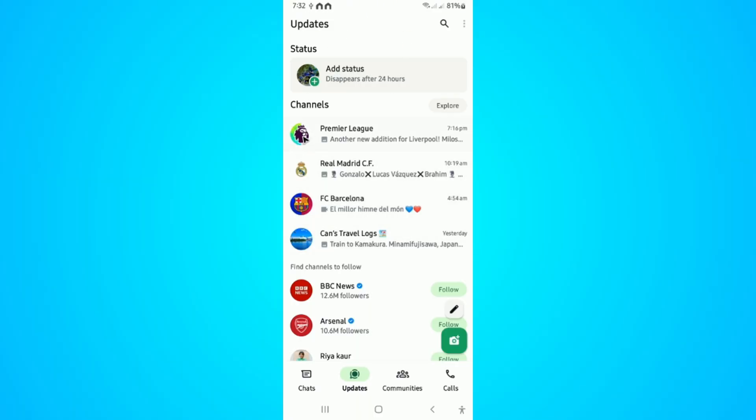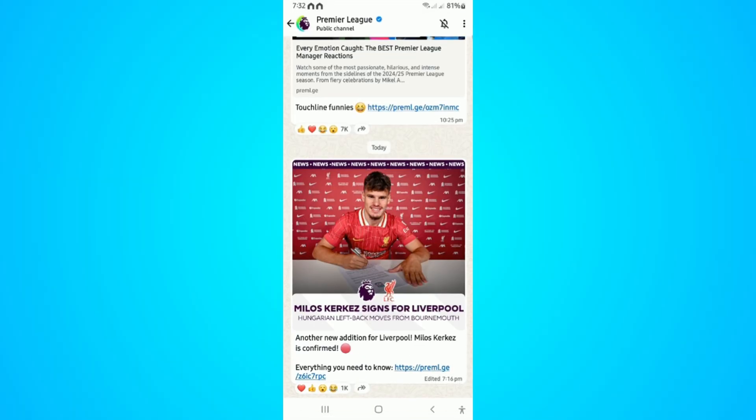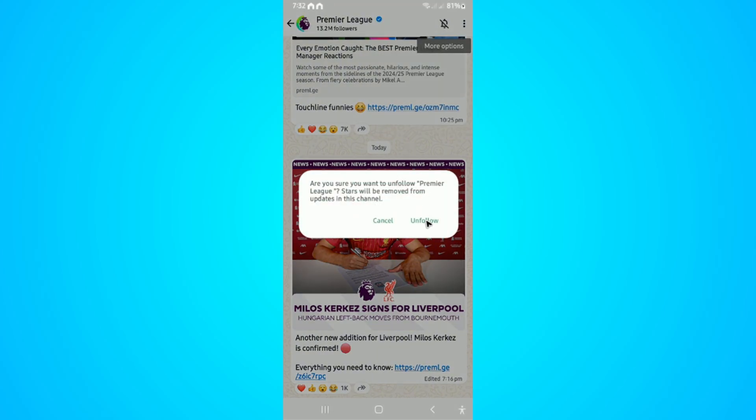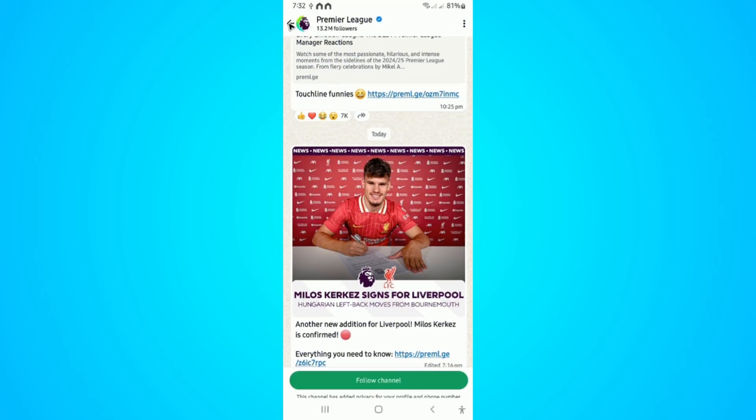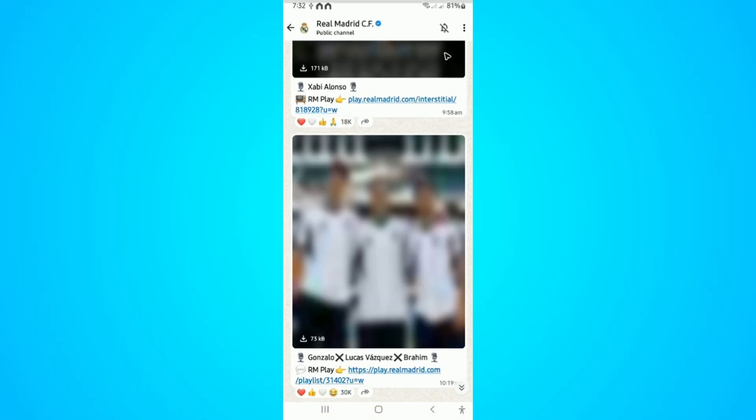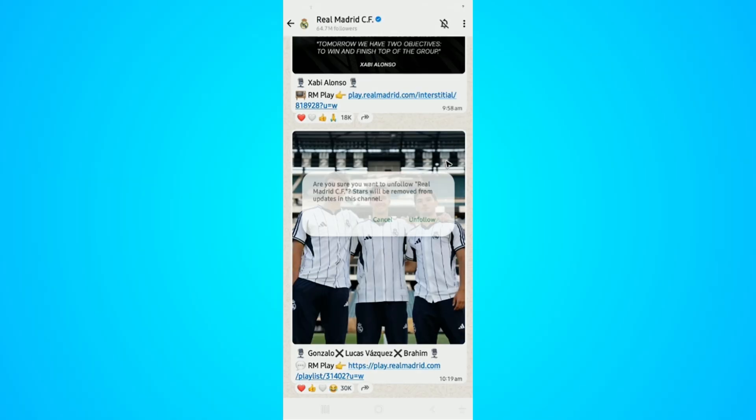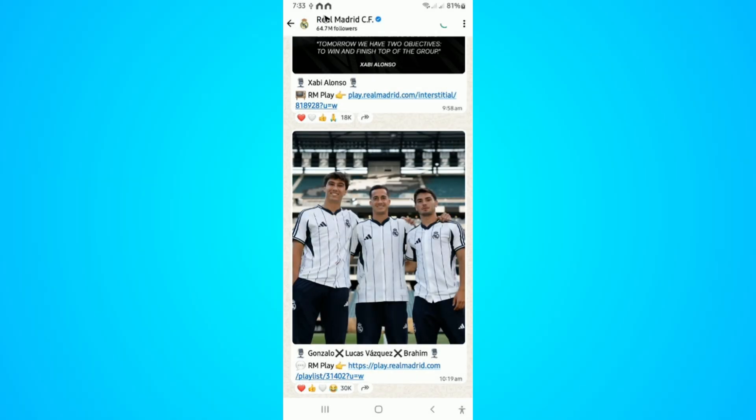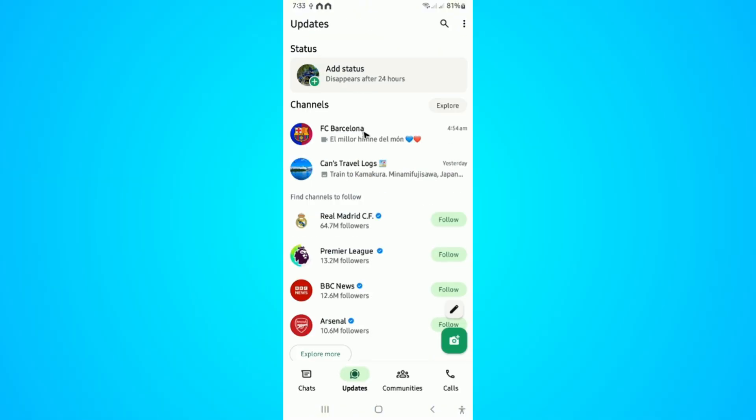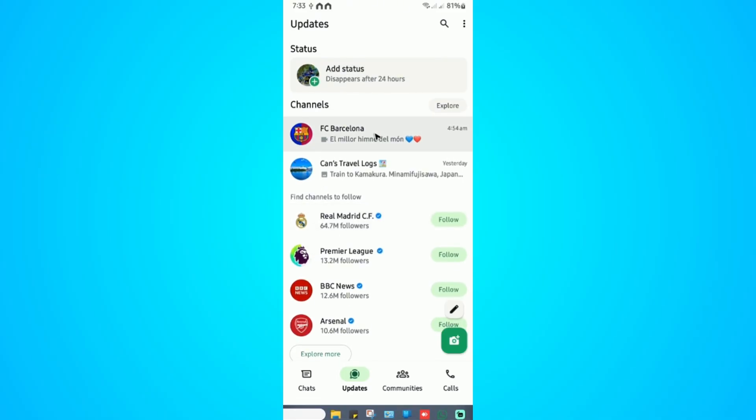Now to do that, just tap on the channel, tap on the three dots, hit unfollow, and do the same to all of the channels in here. That's the only way to bring it back to vertical style like here.